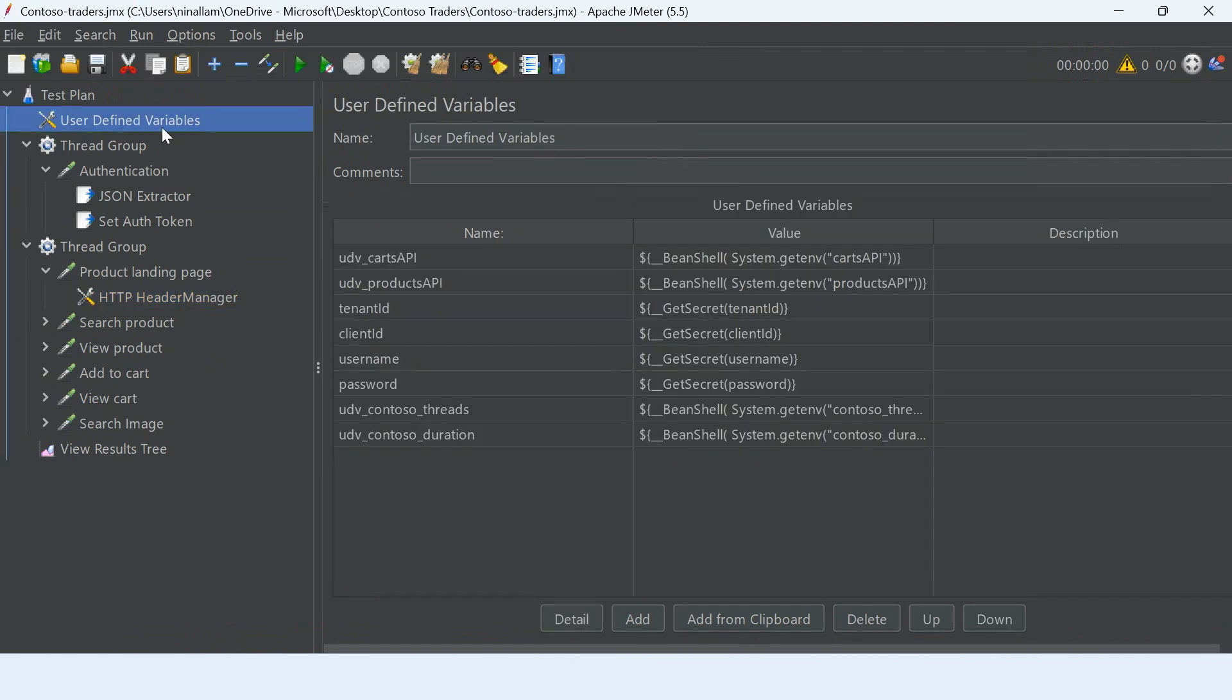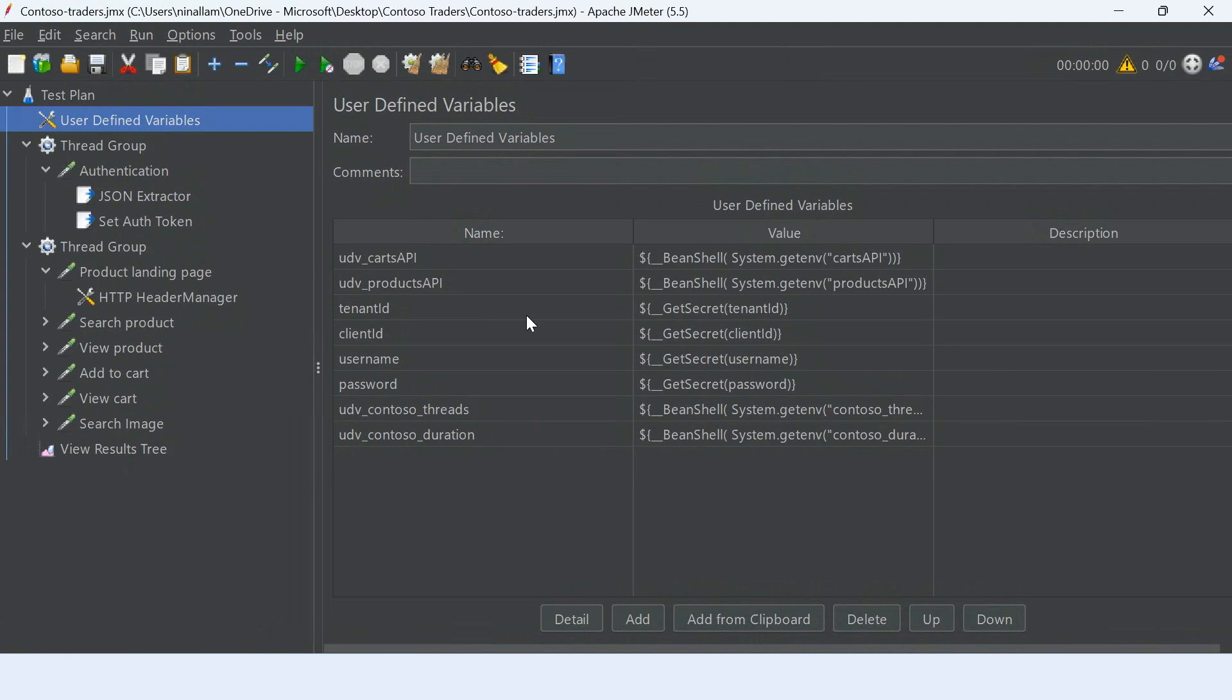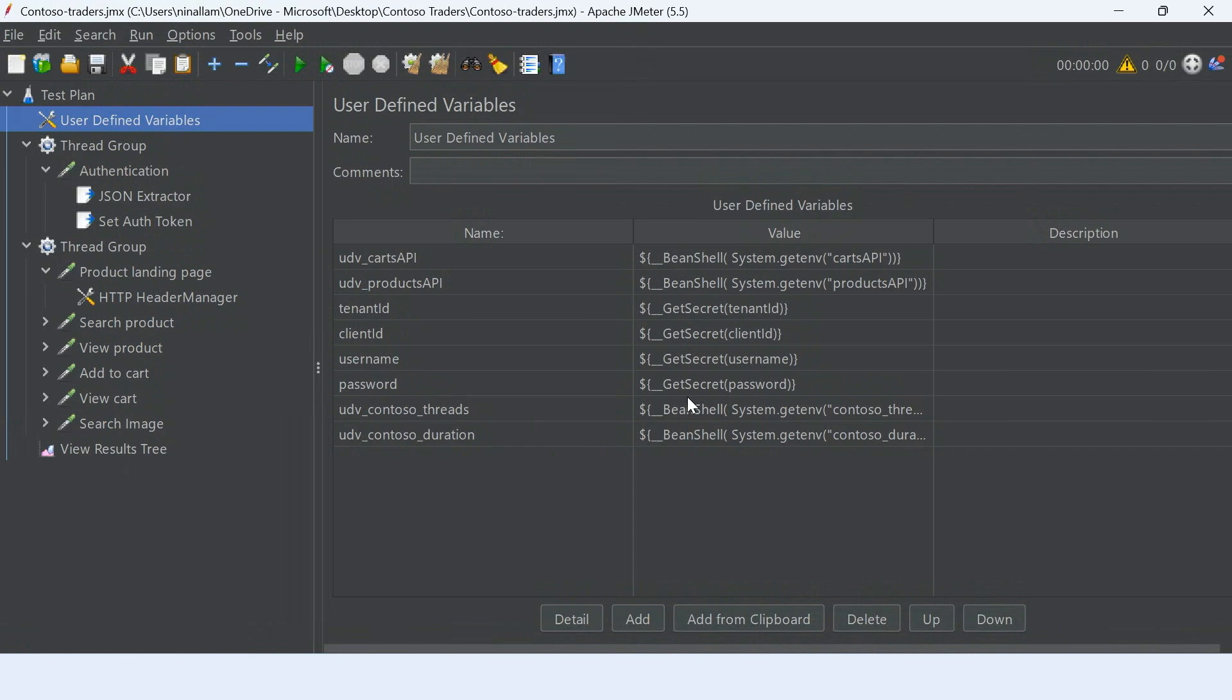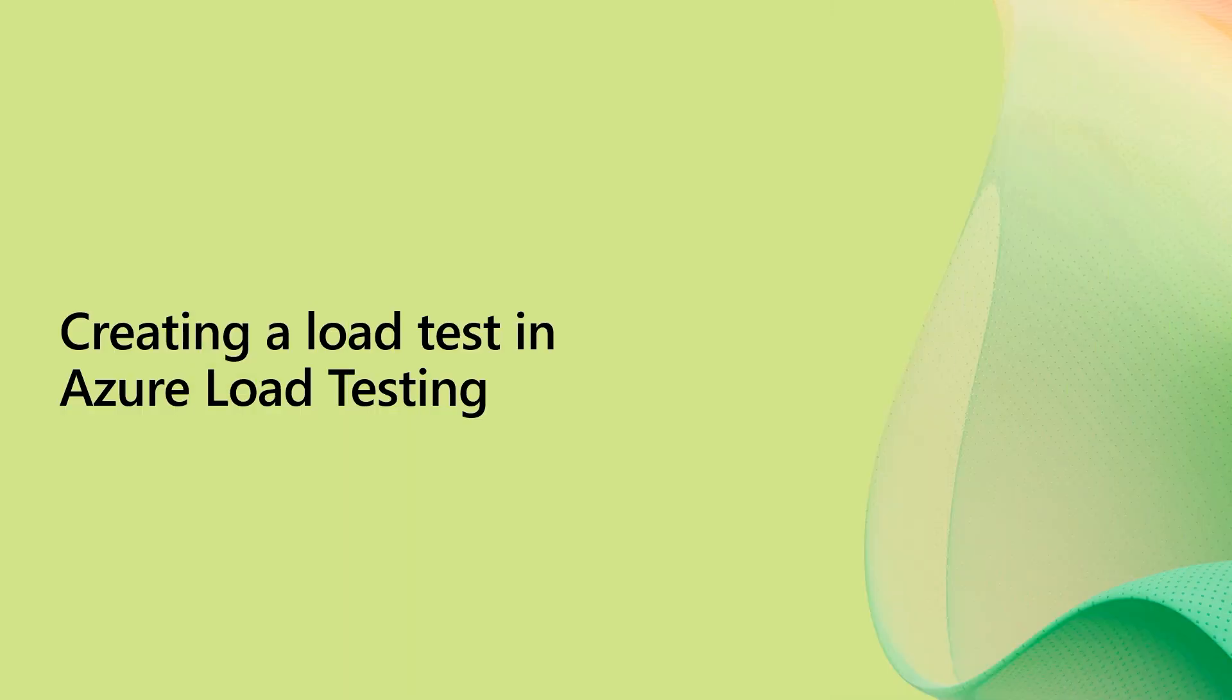I also have some variables here. I have parameterized my script because I don't want to hard code these values into my script. I have my API endpoints parameterized. I also have my tenant ID, client ID, username, and password that I need for authentication. These are secret variables that I can provide in Azure load testing in a sensitive manner, and we'll look at that later in the later part of the demo.